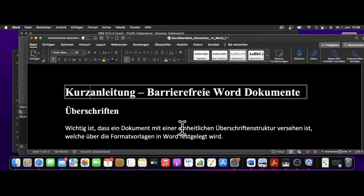Menschen, die mit Screenreadern arbeiten, arbeiten aber mit wesentlich höherer Vorleserate, weil man sich einfach an den Text gewöhnt und das erhöht auch die Arbeitsgeschwindigkeit.